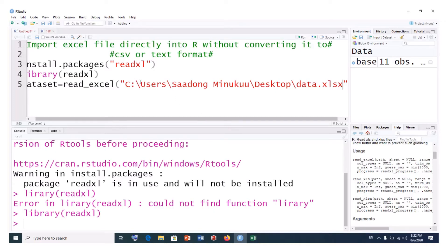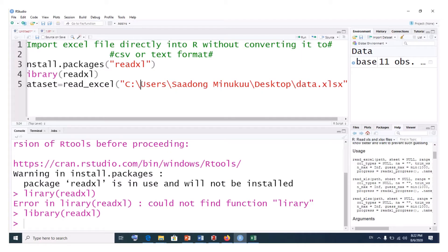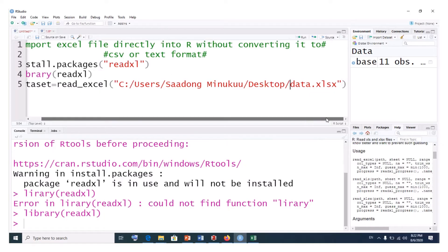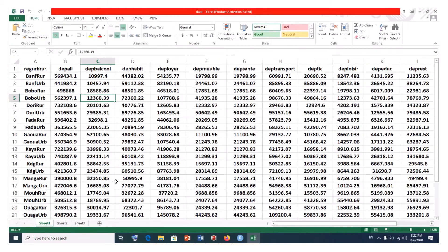Once pasted, you can either use double backslashes or replace them with single forward slashes. Preferably, use single forward slashes. Now we are almost done — one thing that is left is to indicate which sheet we want to import.